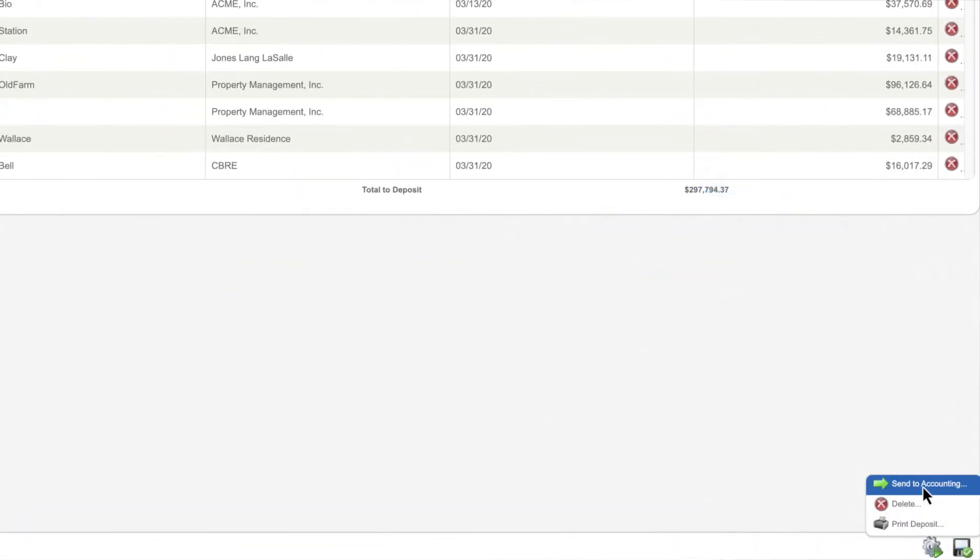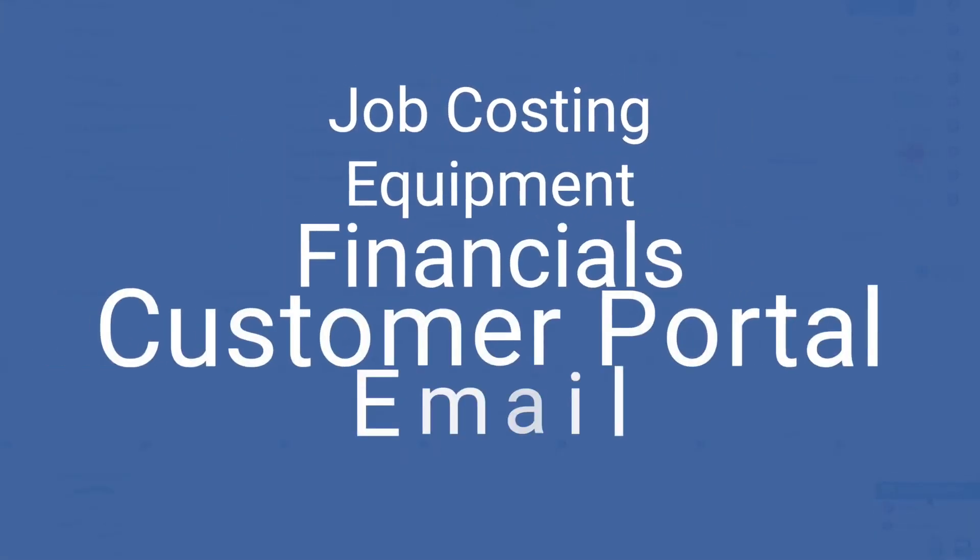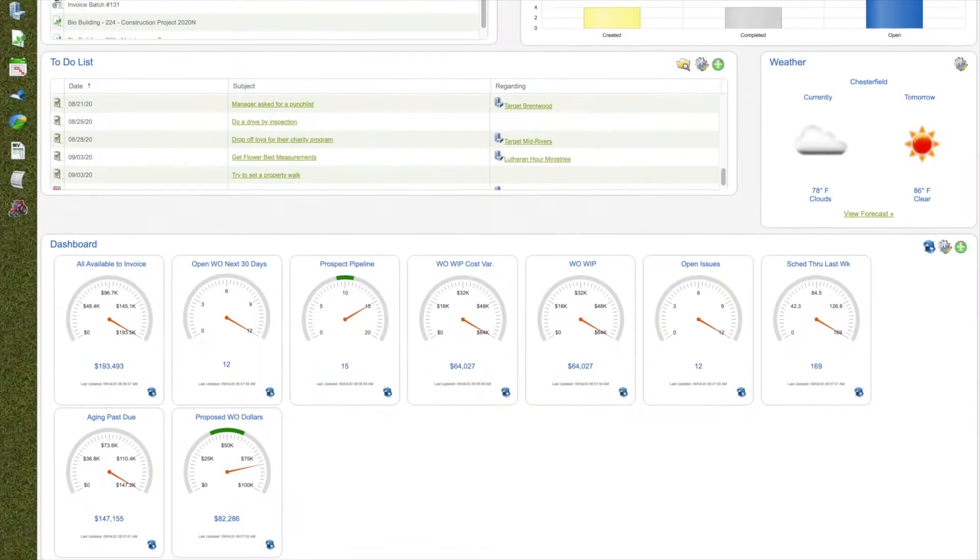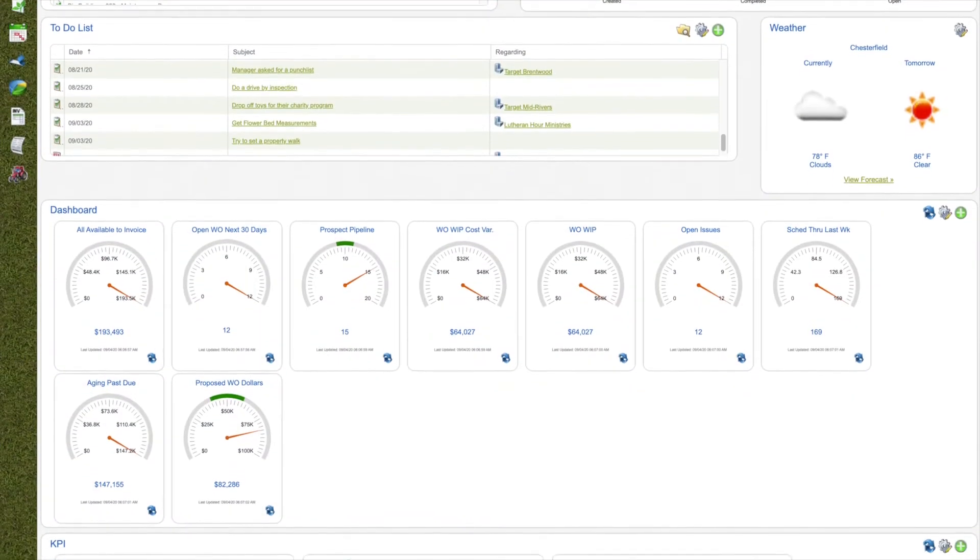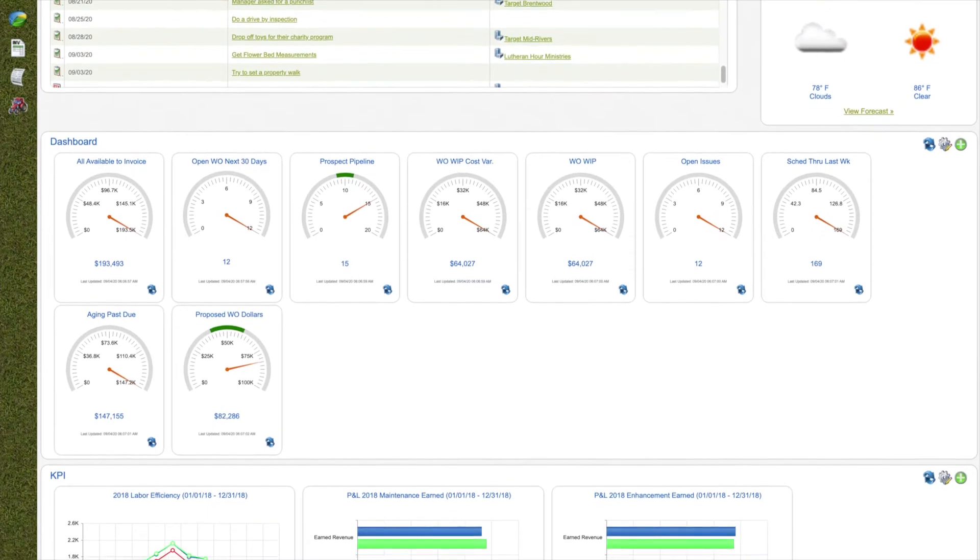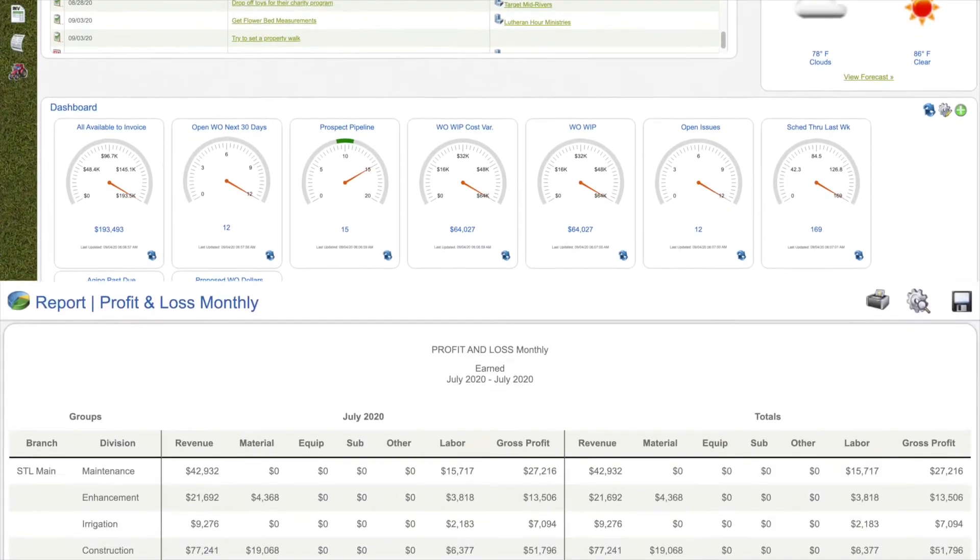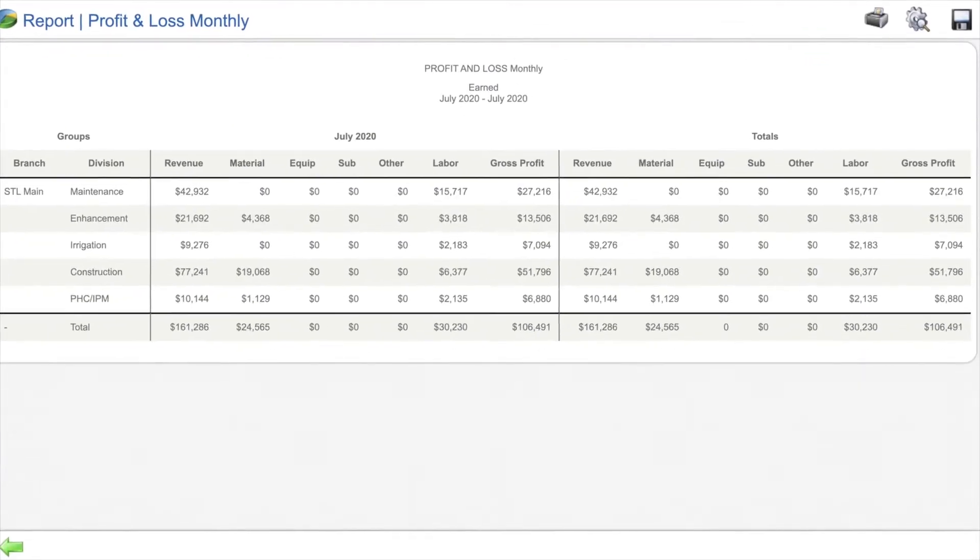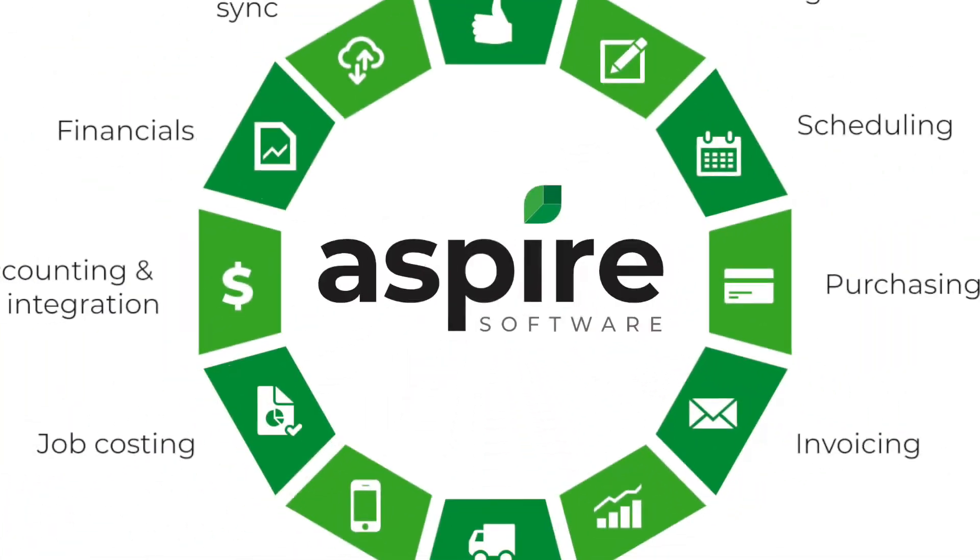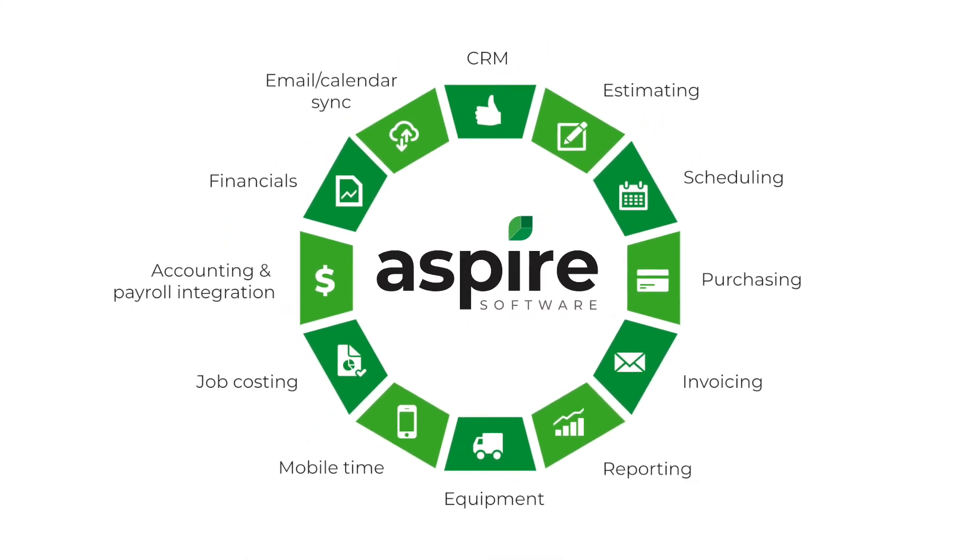With all of this and more, Aspire provides access to information from every area of the company and real-time visibility into your gross margins so you can make proactive, informed decisions that enable your business to grow and thrive.